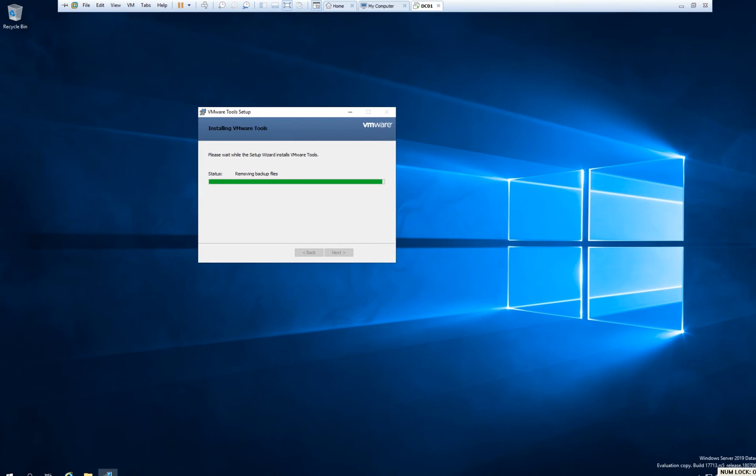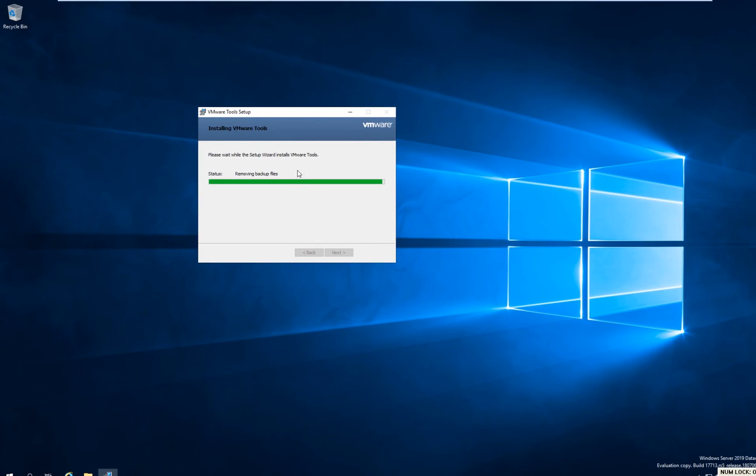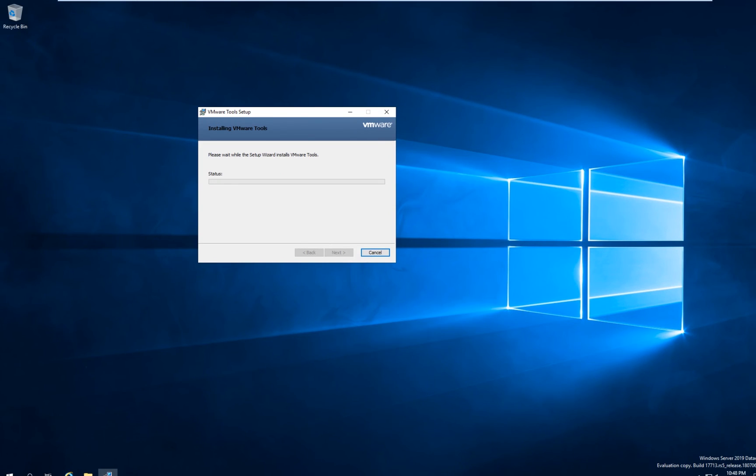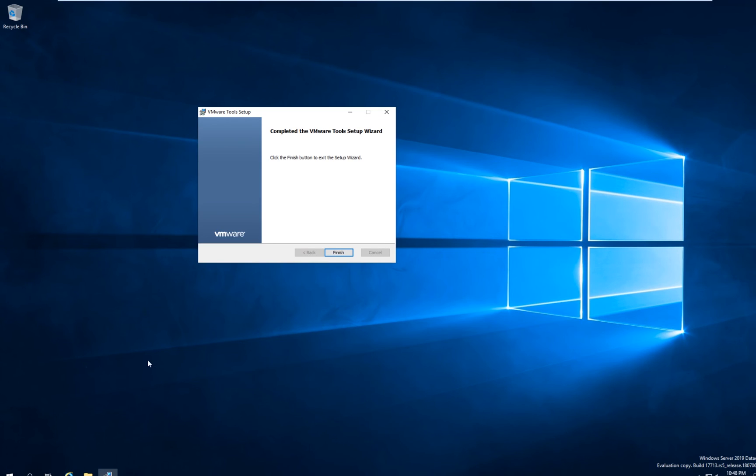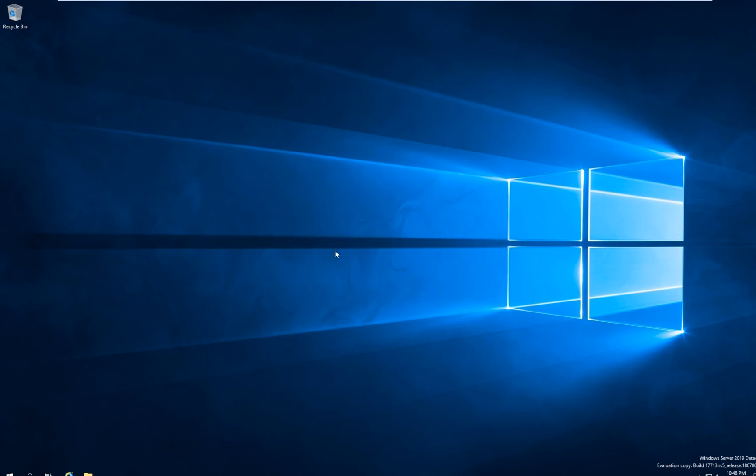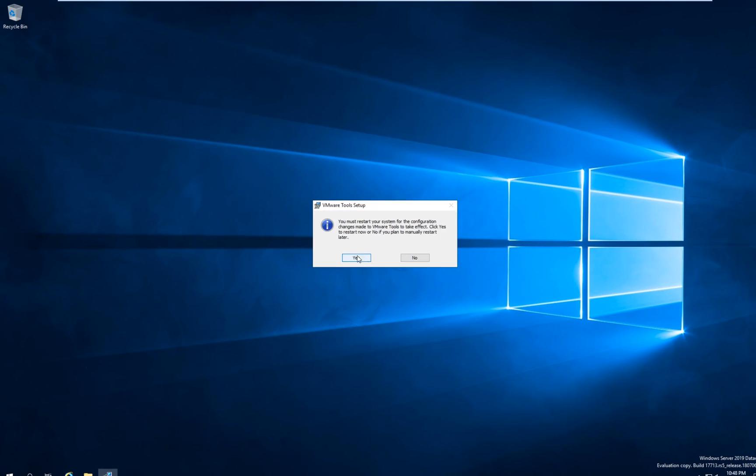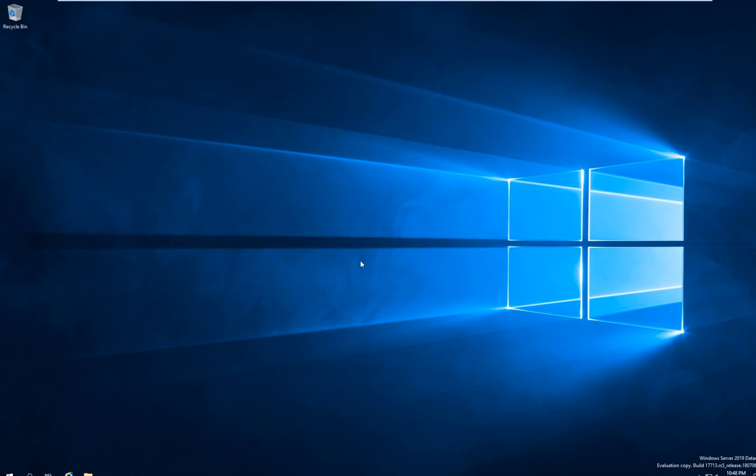As you can see now, the VMware Tools has been installed. We have access to the whole screen. Hit Finish. You must restart the system. In this case, I will click yes.